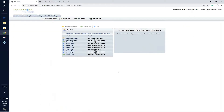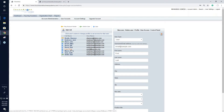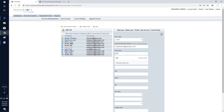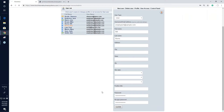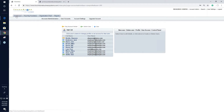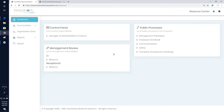Remember: if one person has left and another has come on board, don't just edit the existing user's name instead of deleting and adding a new user. If you simply edit the name, the new employee will be able to log in and see everything the previous employee did — all their saved information. There might be situations where you want that, but be aware that the new person will have access to all that old saved data if the user is just renamed rather than deleted and recreated.